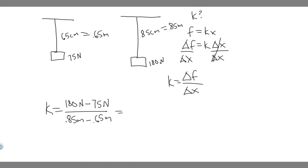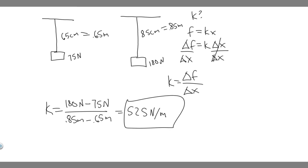So when you do this, you're going to get it equals 525, and then the units are going to be newton over meters. So newton over meters, 525 newton over meters.